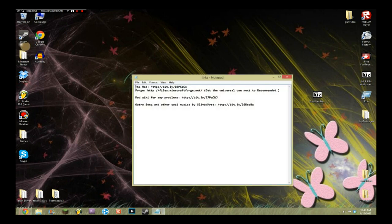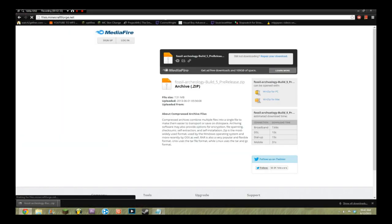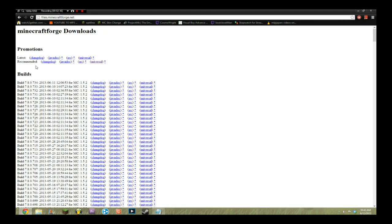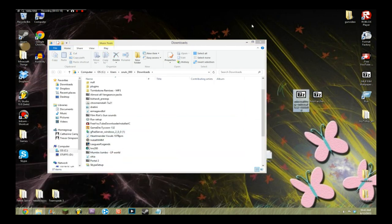Now go to the second link in the description. This site is very slow with loading, so it might take a bit. It'll say Minecraft Forge Downloads and Promotions. You'll see Latest and Recommended — next to Recommended, go all the way to the end and click Universal. This will take you to an AdFly page. Don't click anything in there, even if it says Download or Skip Ad. Click the one that's highlighted in blue. I don't mean to make anyone sound stupid, but there are people who don't pay attention to those things, and I don't want to mess up anyone's computer.